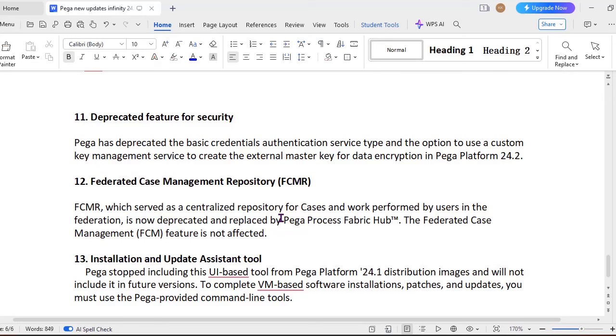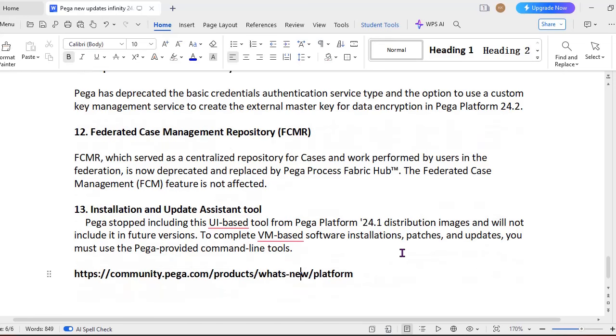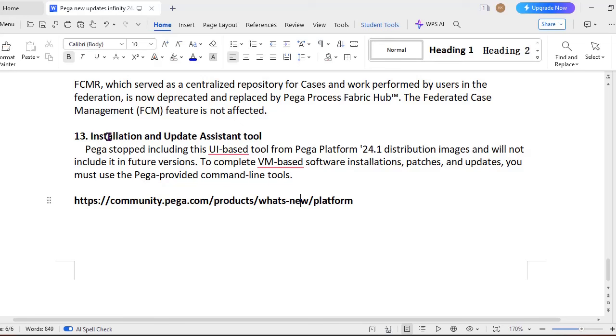And another thing which I felt most important is security feature. Like we used to have basic authentication security type with credentials. So now the Pega has deprecated that, and the option is to use a custom key management service to create an external master key for data encryption in Pega Platform 24.2. And you know that Federated Case Management repository, which is used as a centralized repository for cases and work performed by users in federation management, so now it is entirely deprecated and it is replaced by Pega Process Fabric Hub. So if you want to know about Pega Process Fabric Hub, already I have made a video on this, you can go through it. And this particular feature doesn't have anything related to Federated Case Management, only the repository changes.